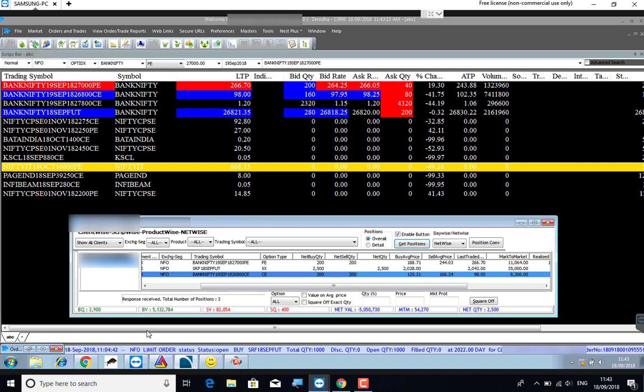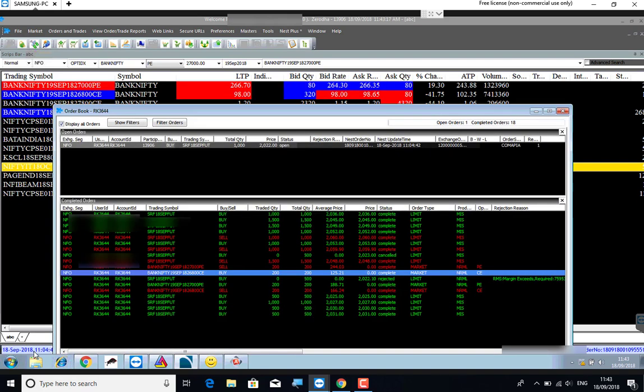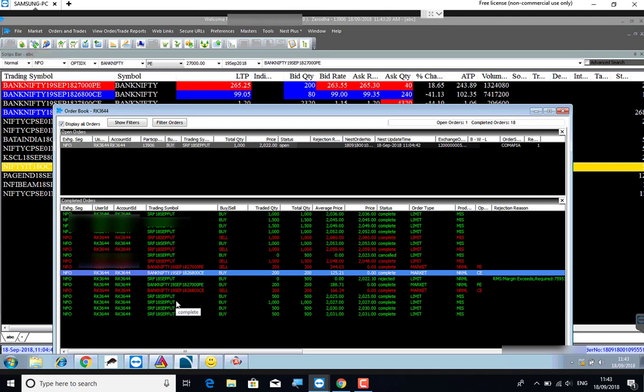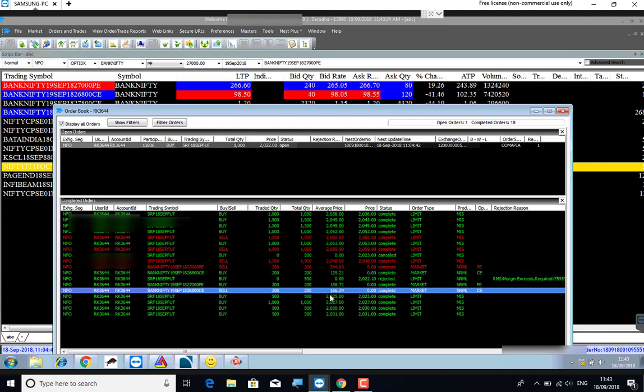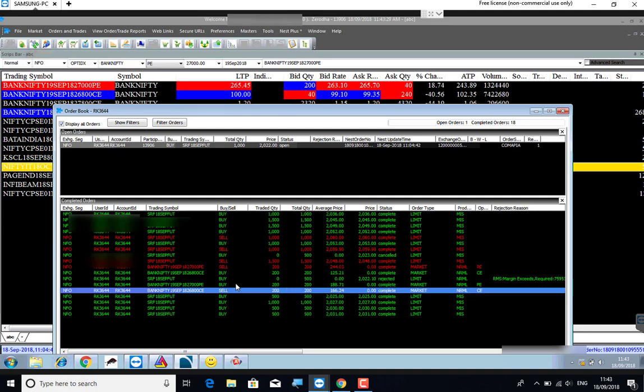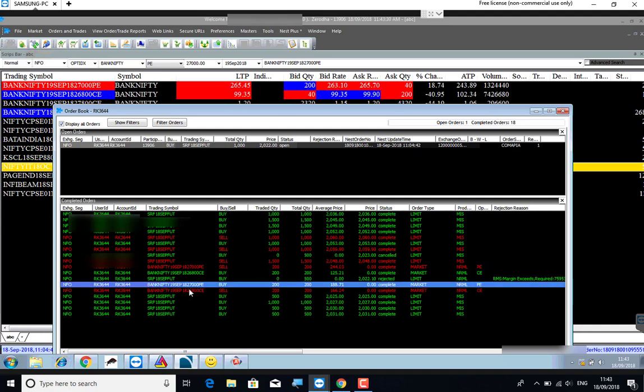Now, the order is added to the order book. The market is open. Call option is at 166. Put option is 200 quantity.